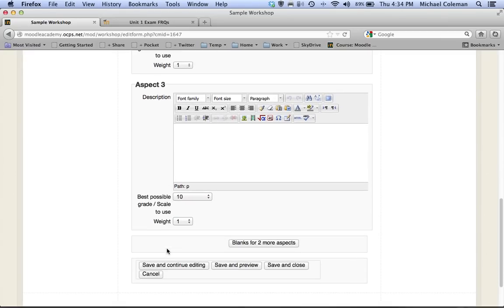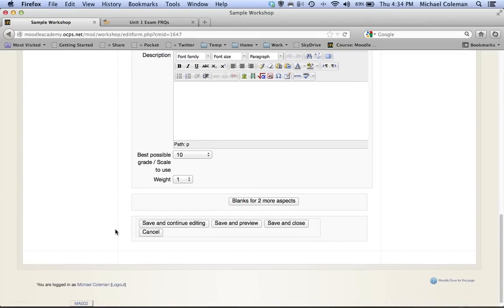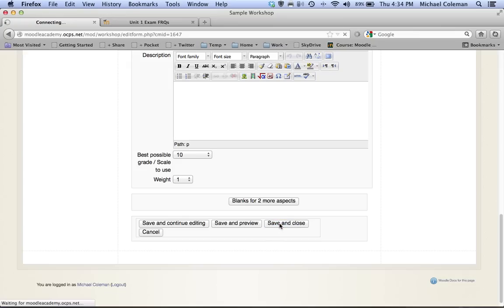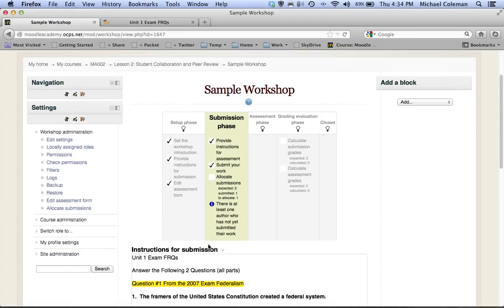But it's completely up to you how you want to set this up. Again you can always click blanks for two more aspects at the bottom and it'll give you additional aspects, and you can add as many as you'd like. When you're all set you can either save and continue editing, save and close, or save and preview. I'm going to just click save and close.